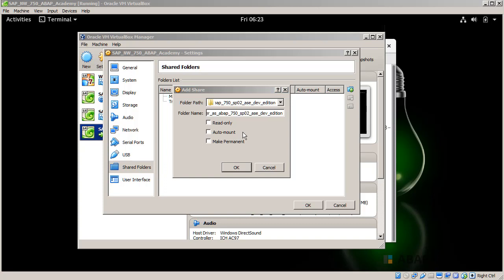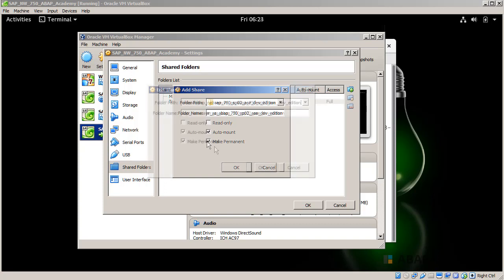What I will do is also check the auto mount and make permanent so that whenever I restart my virtual machine, I will have this folder still shared with my virtual machine.